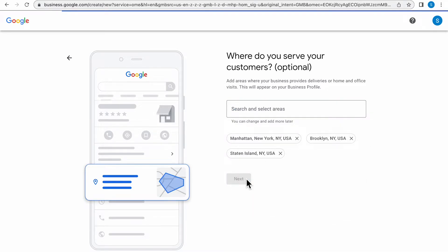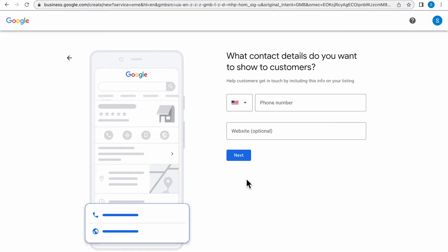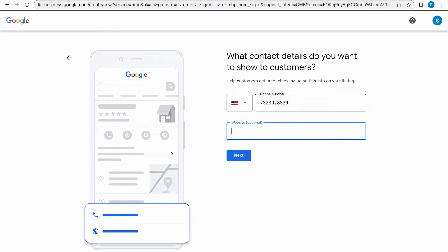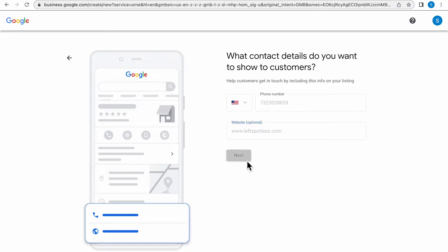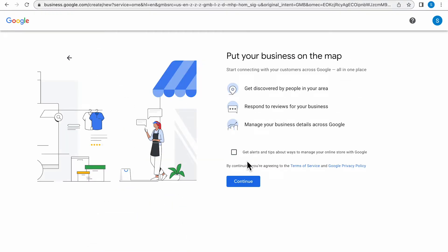Then you're going to click Next. This next page is asking for contact details so you will want to enter your business number as well as your website if you have one. Click Next and it's going to take you to putting your business on the map. Be sure to click this button to get alerts and tips then click Continue.